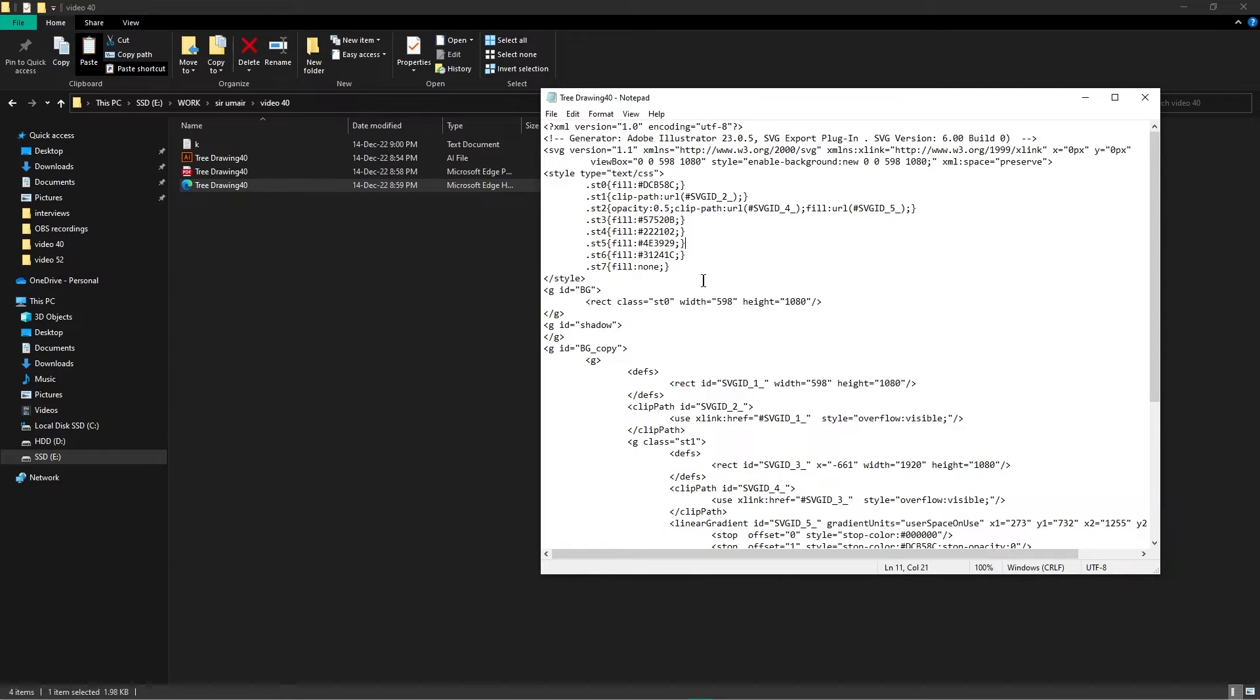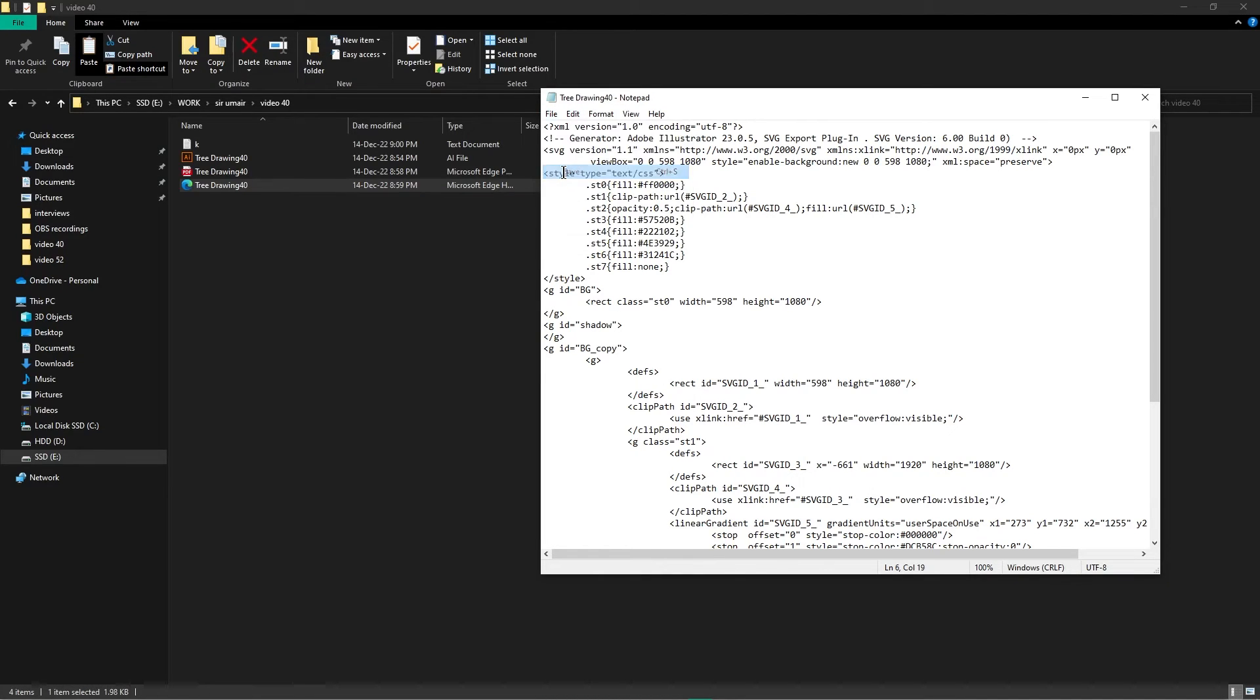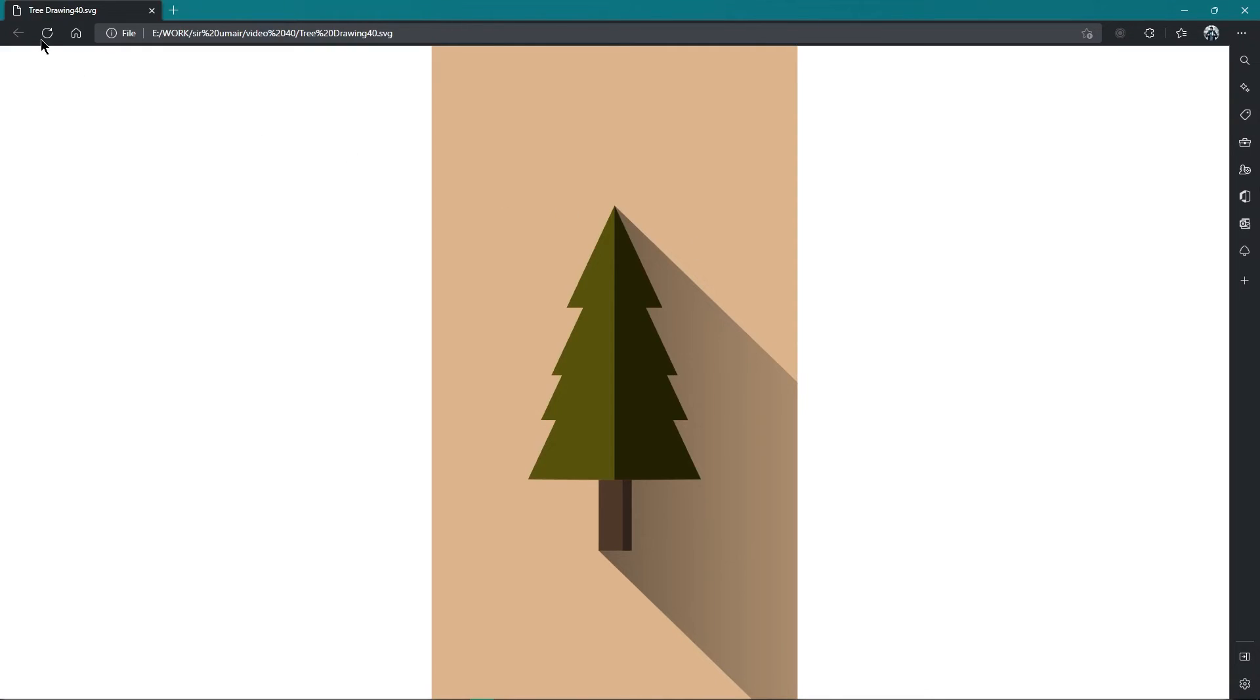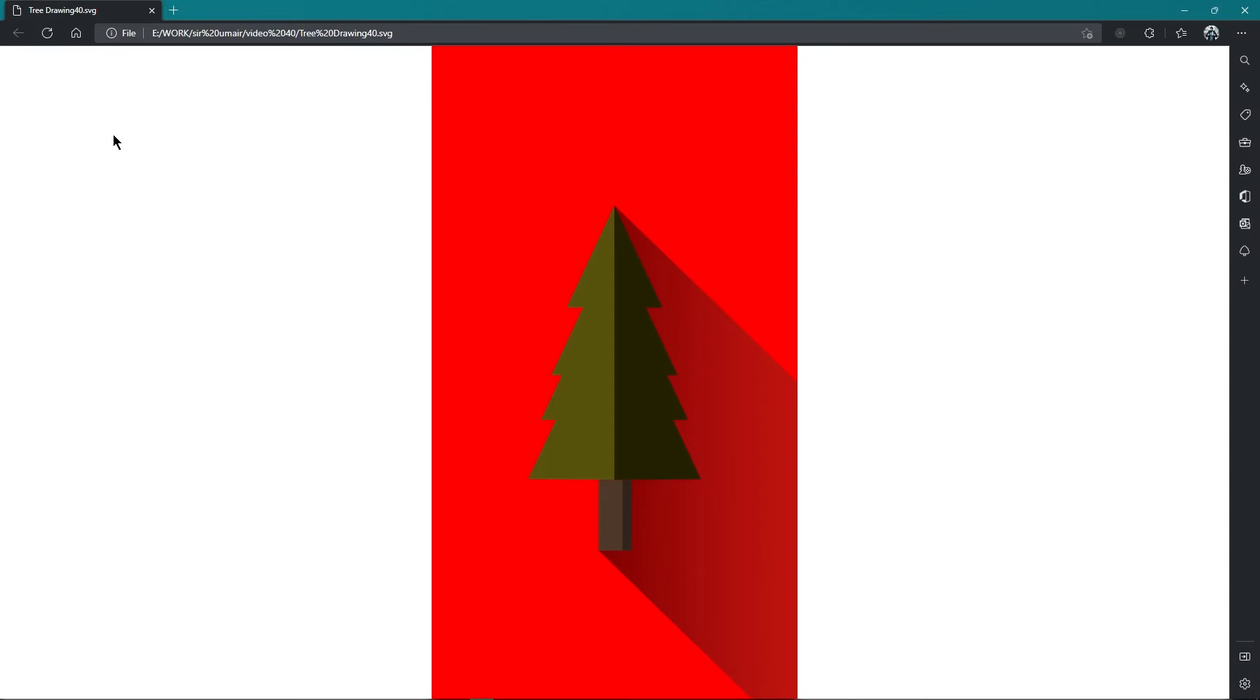Just for representation, let's change this color code into a red color code and hit File Save. Now if I go back to my browser and refresh the page, you can see the background color has been changed to red.